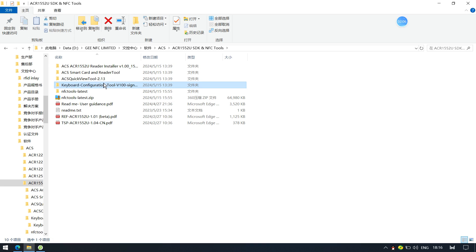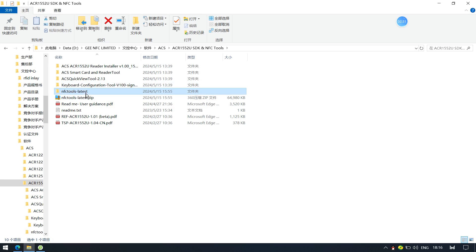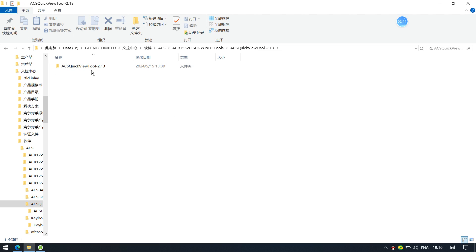The fourth folder contains software for setting the ACR1552U FC reader's keyboard output format. It is a newly added feature which can output card UIDs as text at the cursor position — this configuration tool is very important. The last one is a third-party software developed by WaveDEX. Now let's do some testing using the Quick View tool.